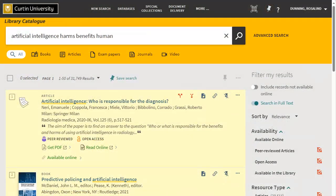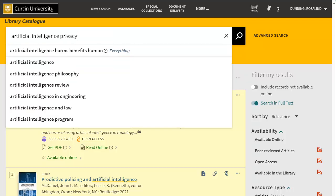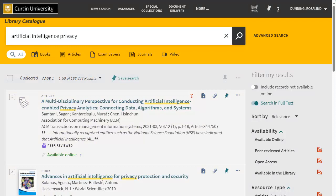Note that your initial search may not always retrieve the best or most relevant results for your topic, and you may need to alter your search to find what you need. If you are looking at different aspects of a topic, you may need to perform multiple searches with different combinations of keywords to find information on each of the areas.